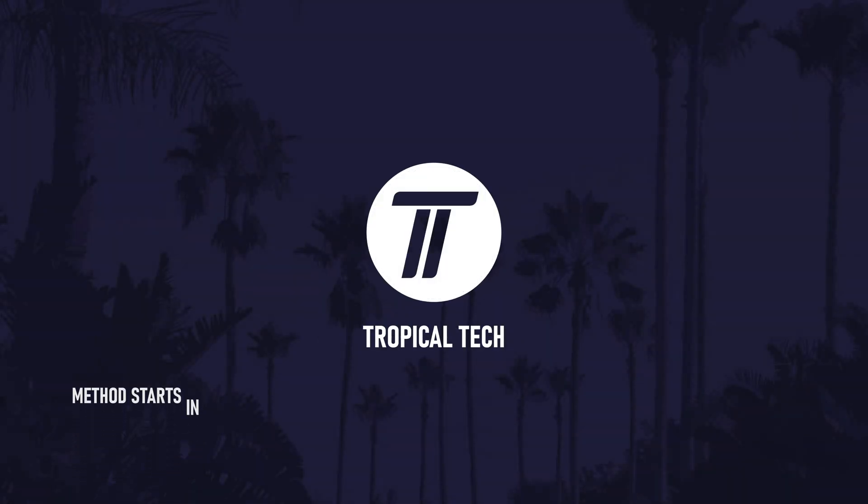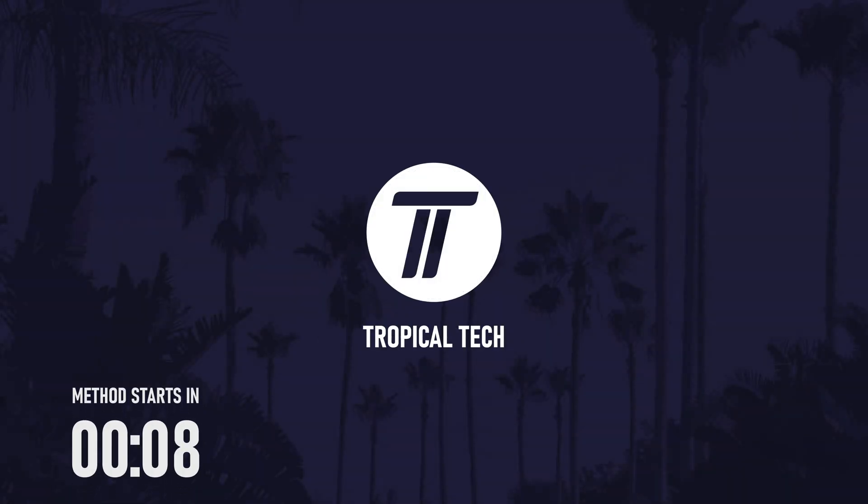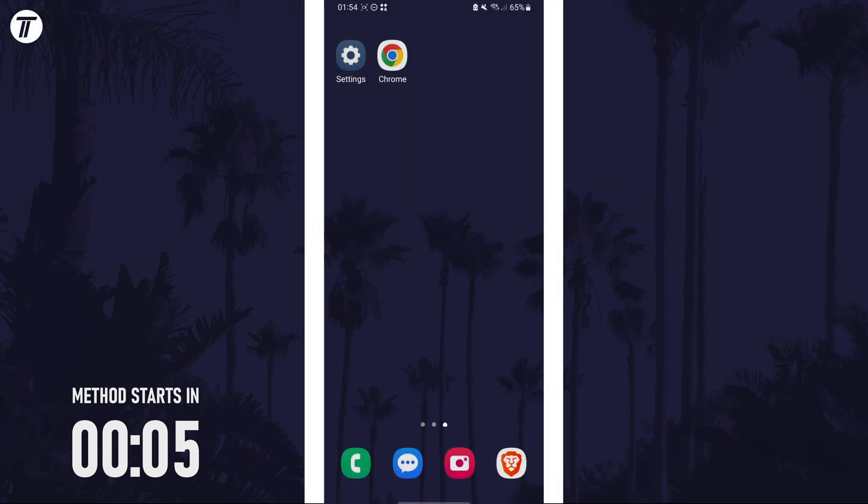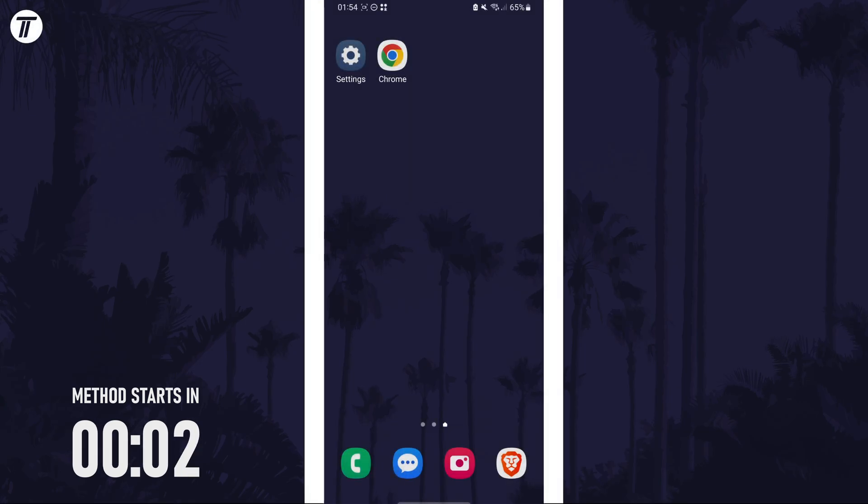Welcome back, in today's video I'll be showing you how to make Chrome your default browser on your Samsung phone. Remember to leave a like and feel free to subscribe if the video helps, let's get into the method.